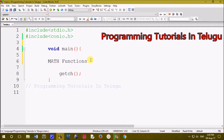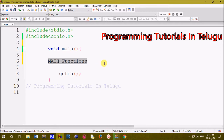Hi friends. We are going to talk about math functions. We are going to do mathematical calculations or mathematical operations. We are going to use these math functions.